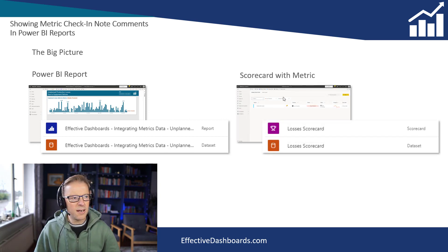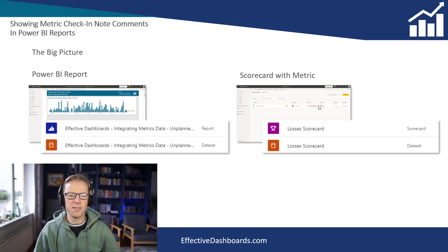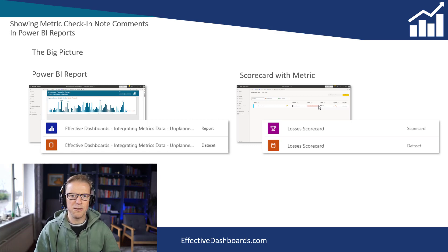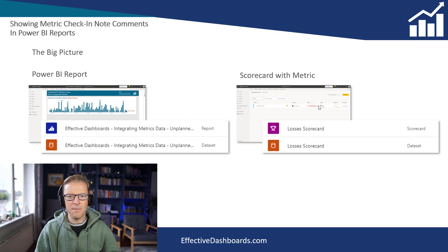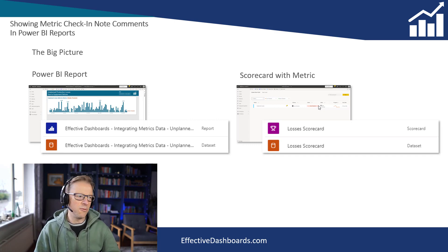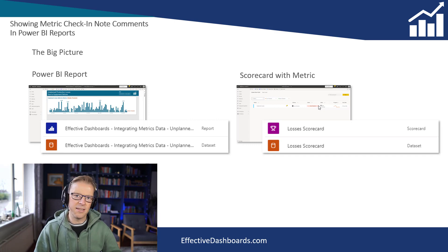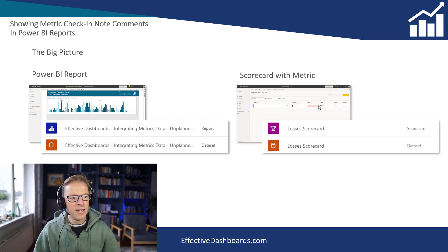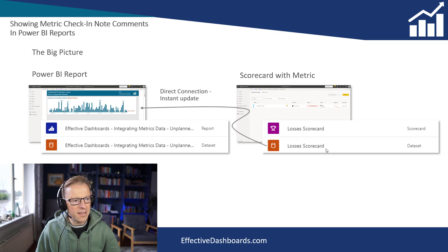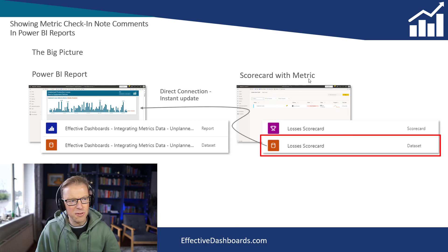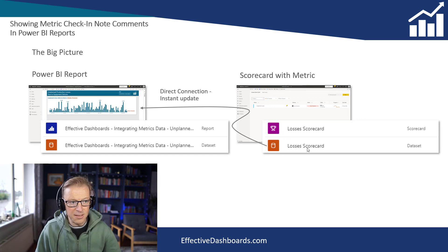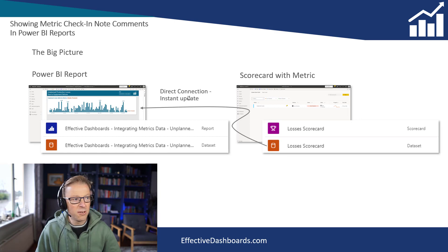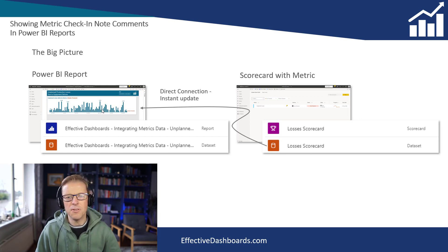Then we are going to use a metric which is part of a scorecard to be able to capture that information, because you can actually add check-in notes directly into the Power BI service. So we don't need to use any other mechanisms for getting notes into the dataset and displayed for each one of these points. Then what we do is take this information that's been entered into the metric and added into the metric dataset (the scorecard dataset), and we connect to that dataset and pull that information through a direct connection so it's an instant update into this Power BI report.